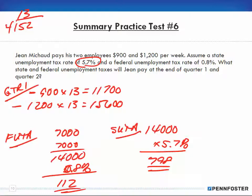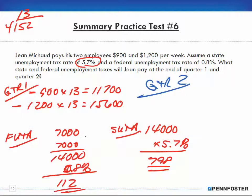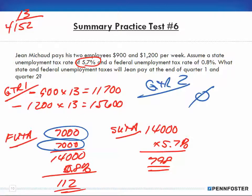For quarter two: since both employees already exceeded the $7,000 limit in quarter one, there is no more taxable wages. The amount of FUTA and SUTA for quarter two is zero. Payroll is important to everyone, and hopefully this chapter gives you some insight into how your payroll is calculated. If you have any questions, feel free to call, email, or contact us through your MyCourses page. Thanks and have a great one!